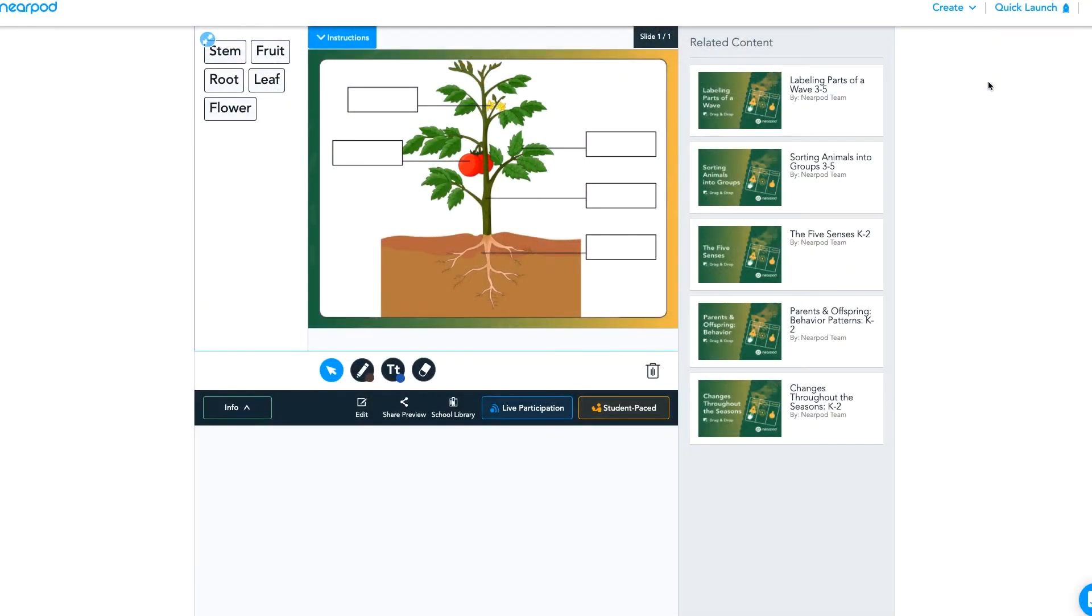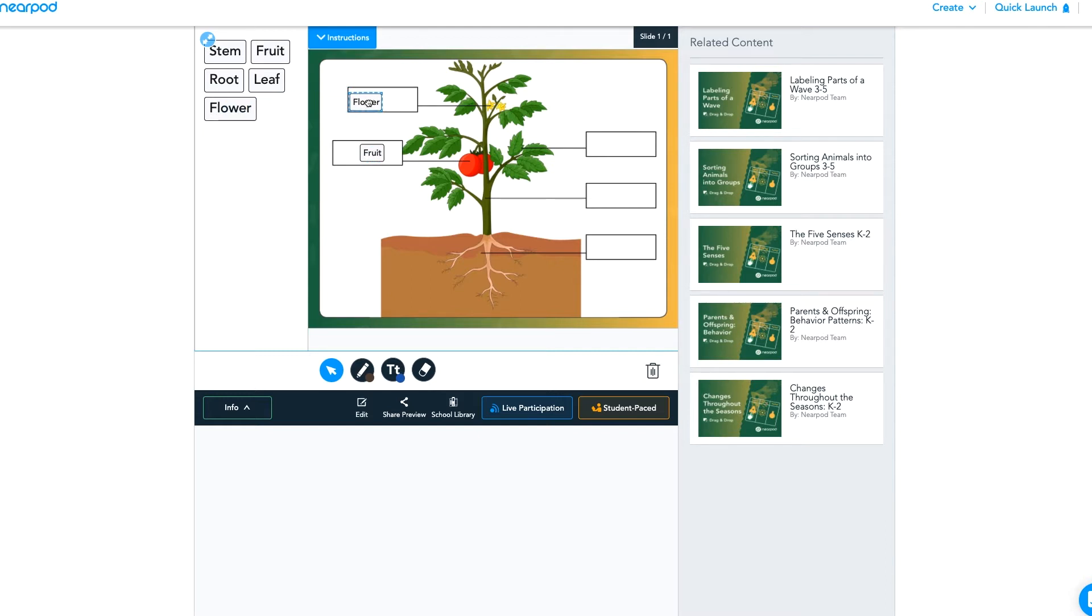First, let me show you some examples of how drag and drop works, and then we'll jump in and create our own. In this example, students are using words to label different parts of a plant. So they'll click here on the left and just drag and drop to each section to label parts of a plant.